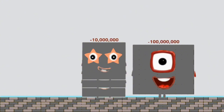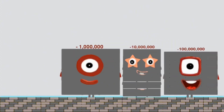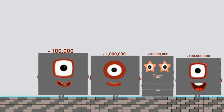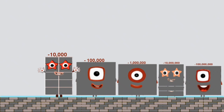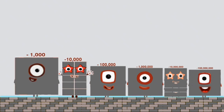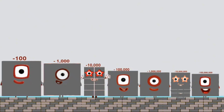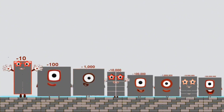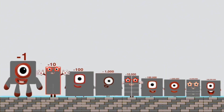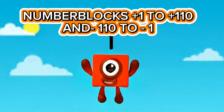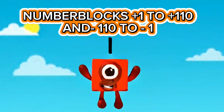Next $10,000,000. Negative $100,000. Negative $10,000. Negative $1,000. Negative $100,000. Negative $10,000. Negative $1,000,000. Positive 1.